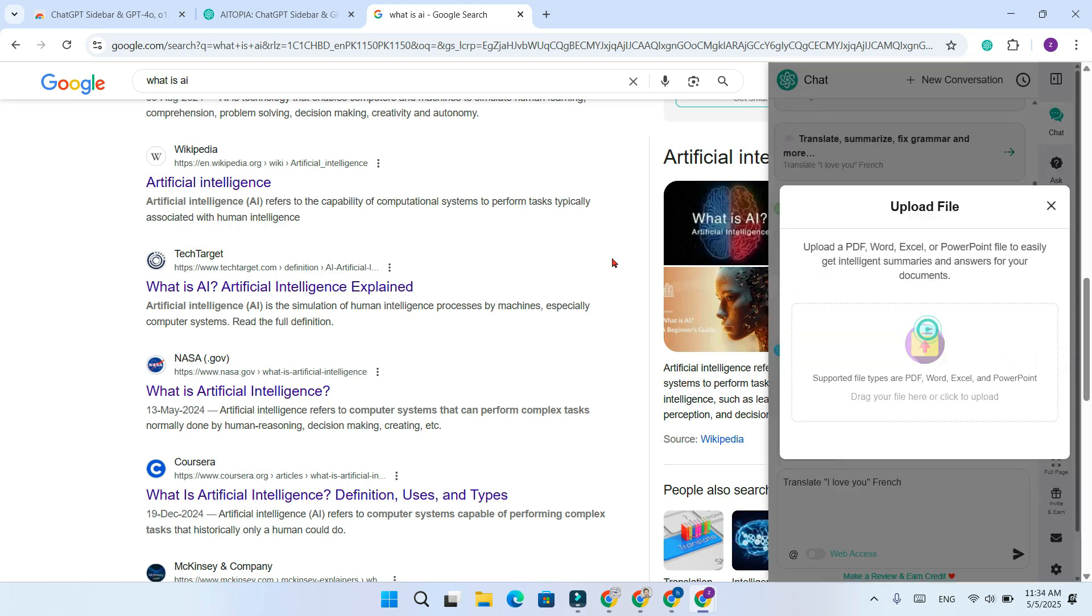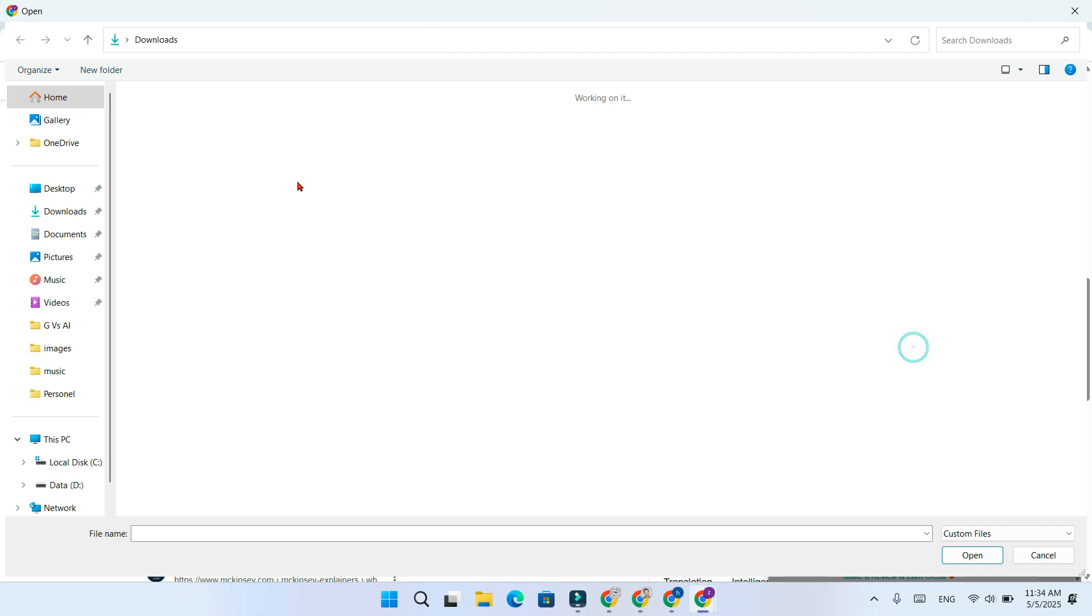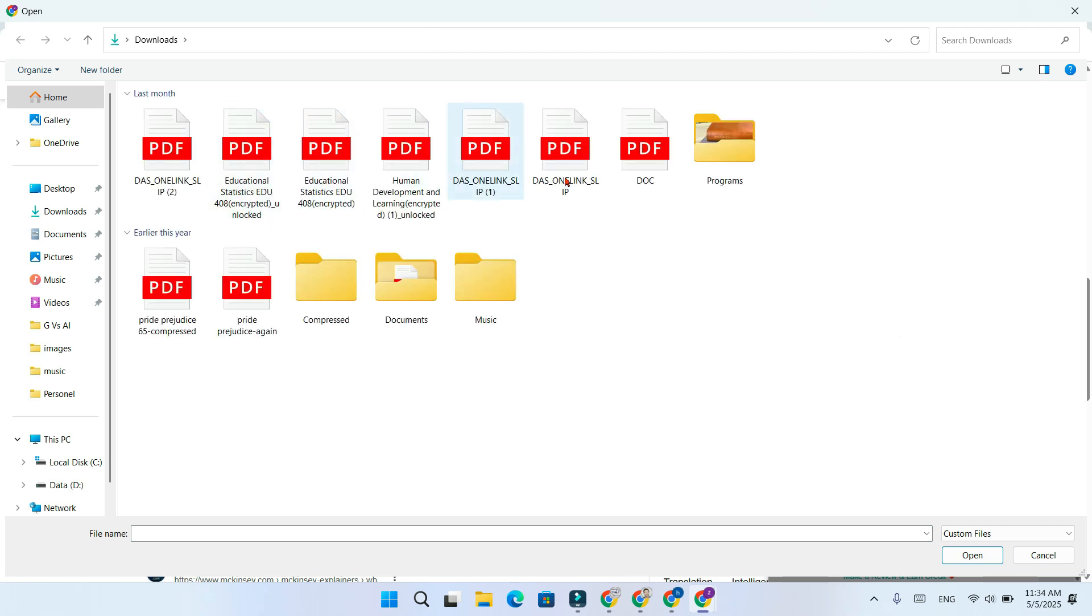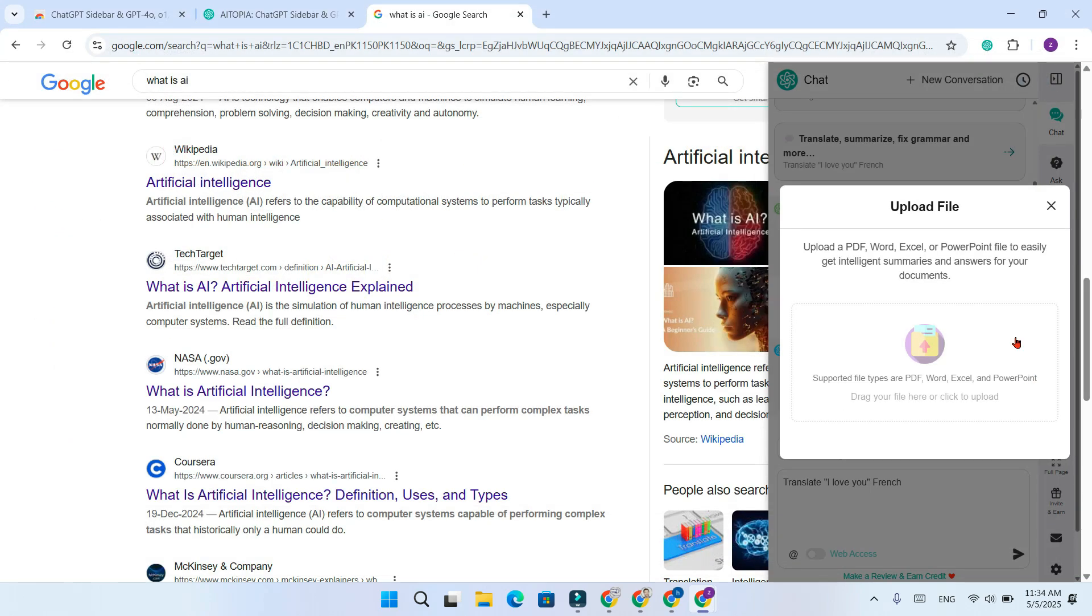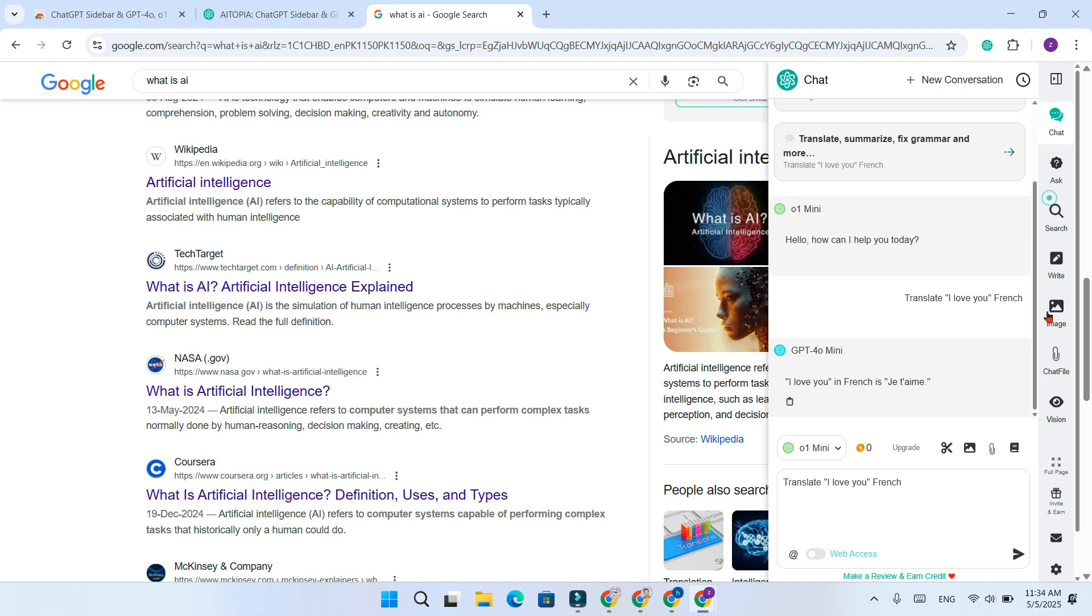Chat with PDFs, web pages and files. Upload PDFs or chat directly about the page you are viewing. Great for searching and studying.